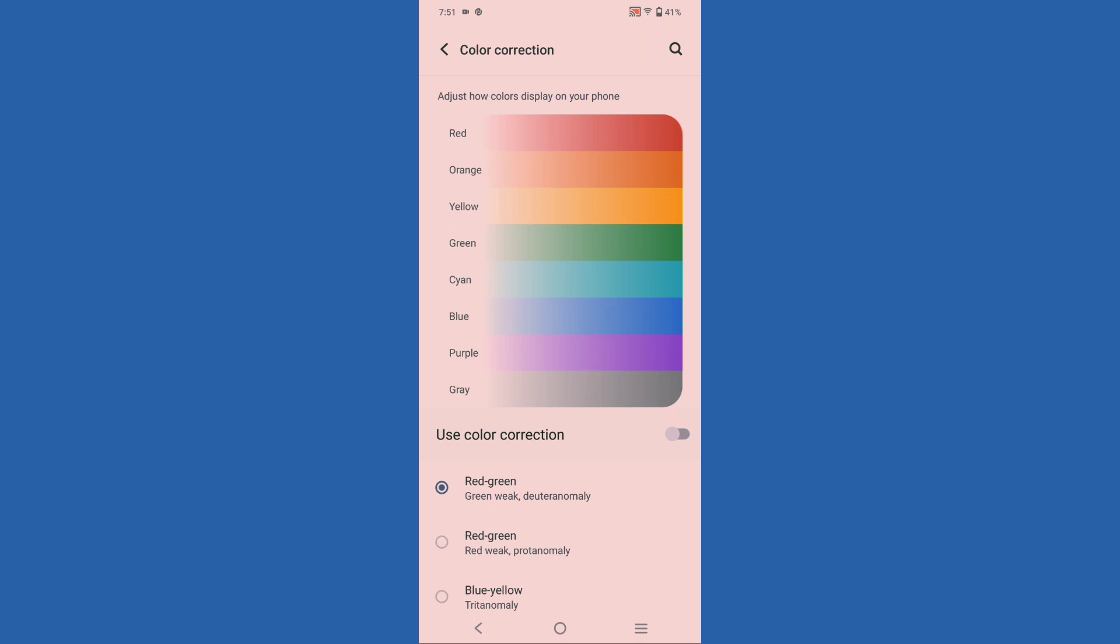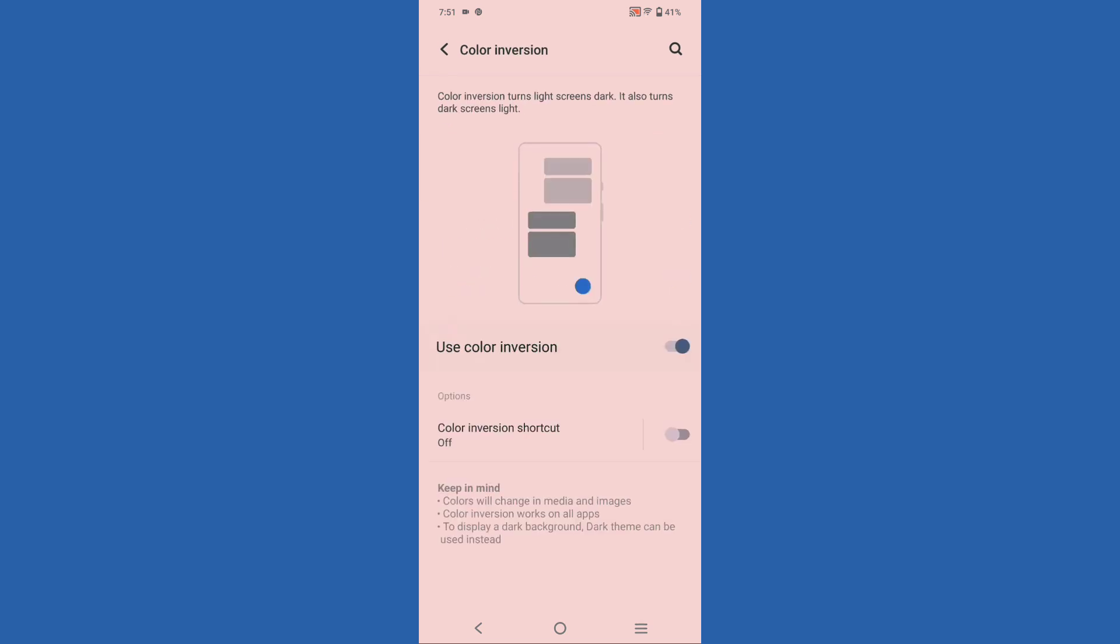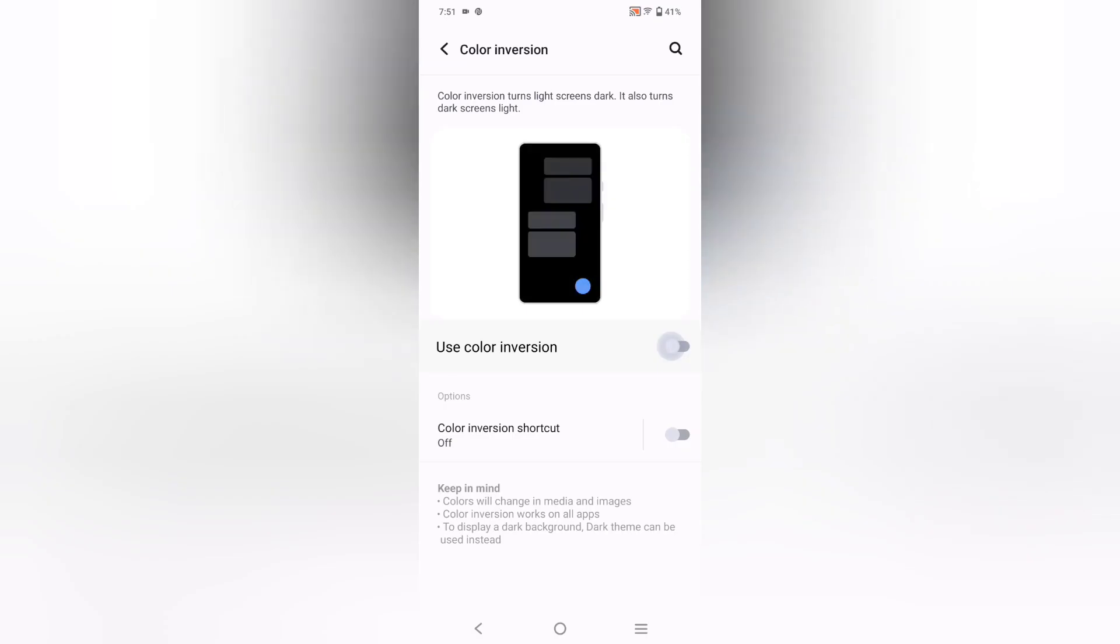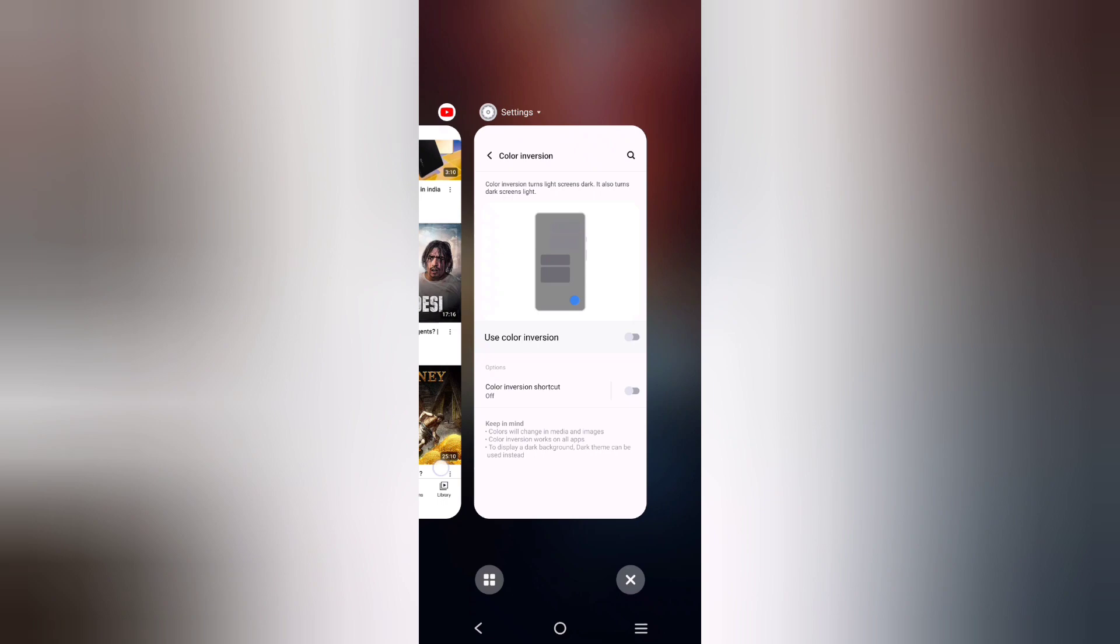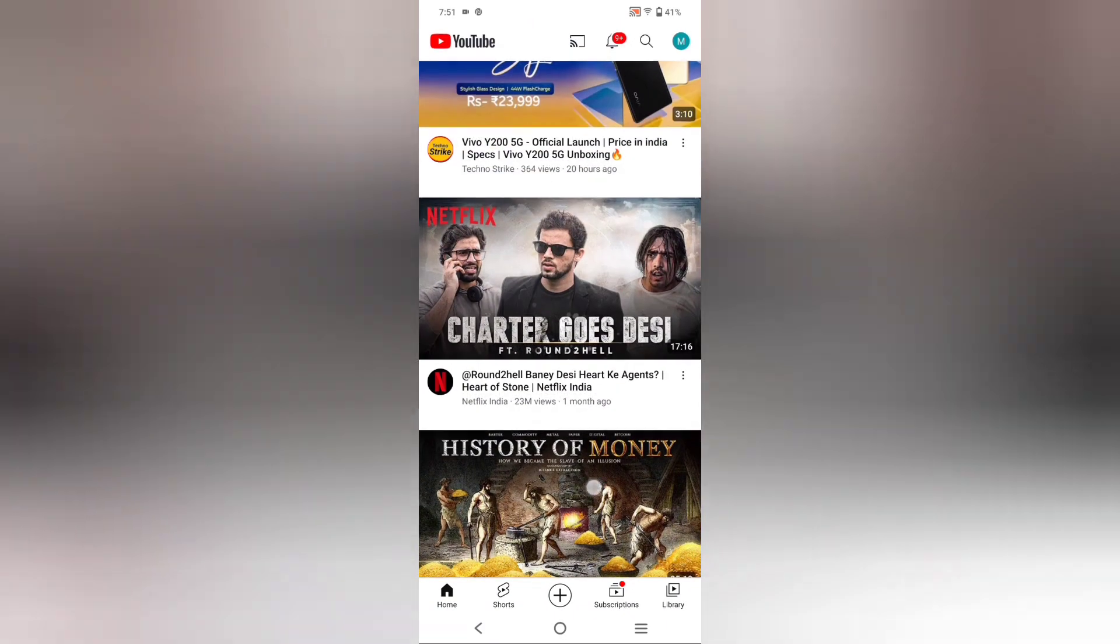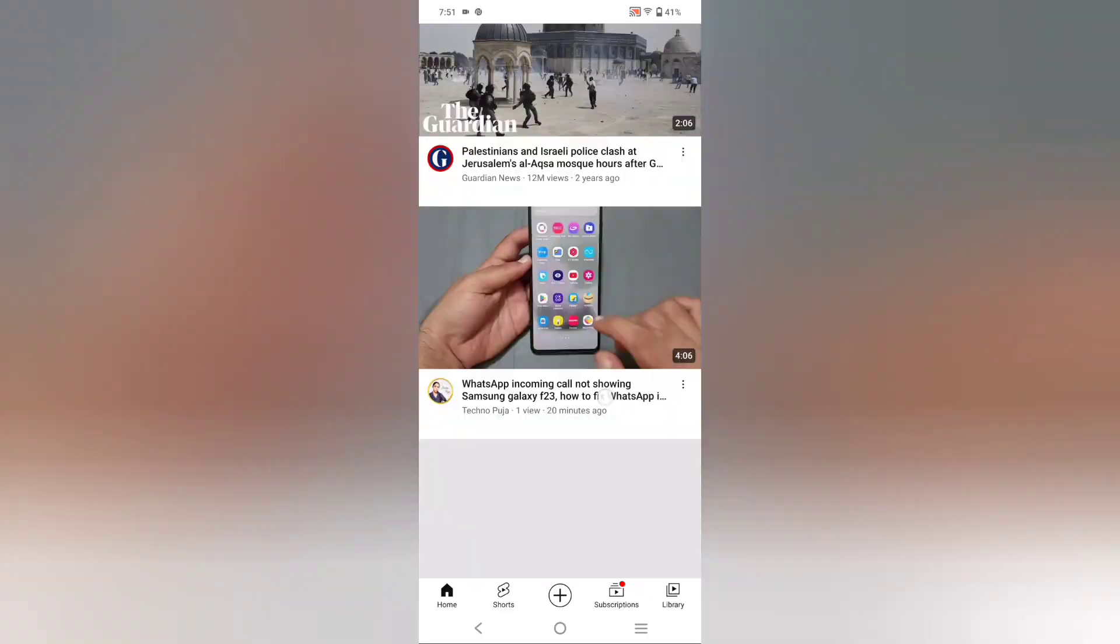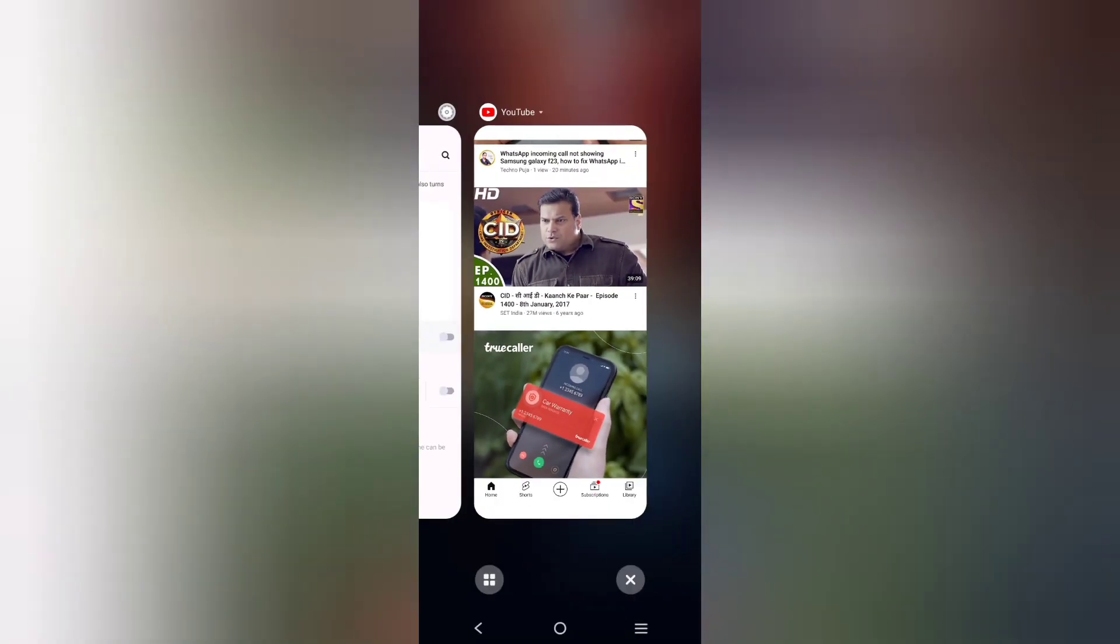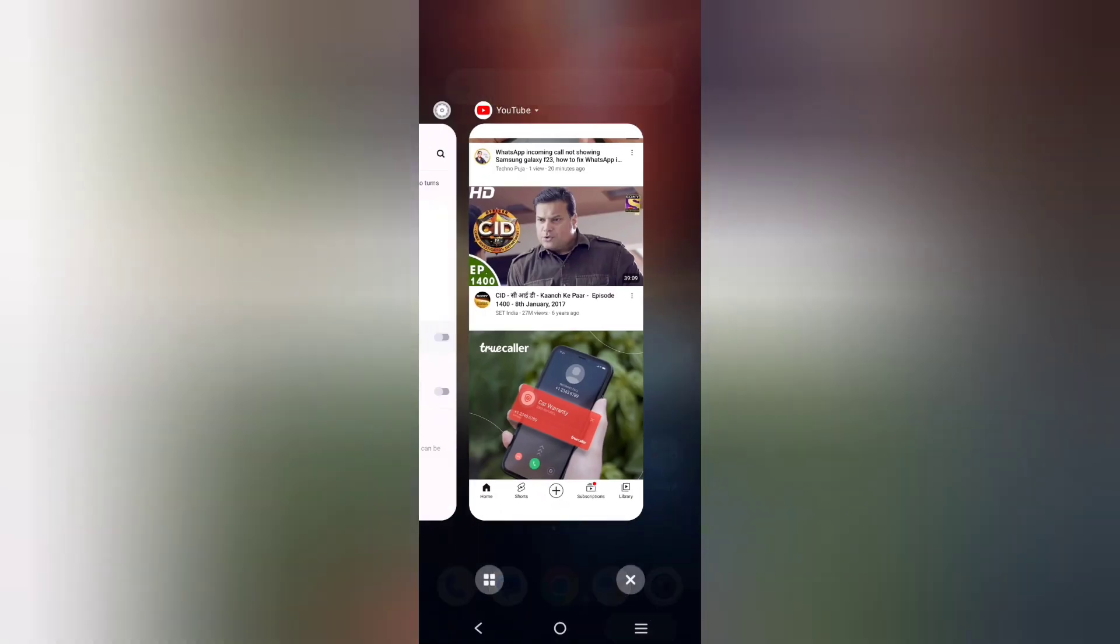If you correct your color, it will not improve - nothing will happen to your phone screen. Just click on Color Inversion and turn on Use Color Inversion. Here your screen will be fine.